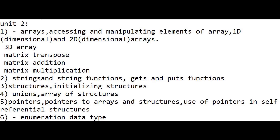Next, in unit two, the first question is: what is an array, what is a one-dimensional array, and a two-dimensional array. Also prepare matrix transpose, addition, and multiplication. If you don't have time, you can skip matrix transpose, addition, and multiplication — just prepare arrays: one-dimensional and two-dimensional. Second question is strings and various functions of strings.